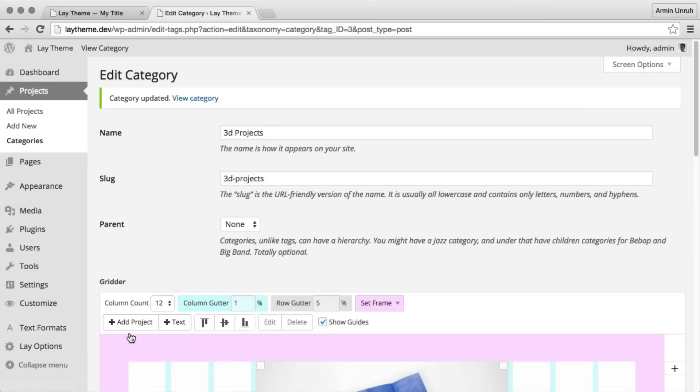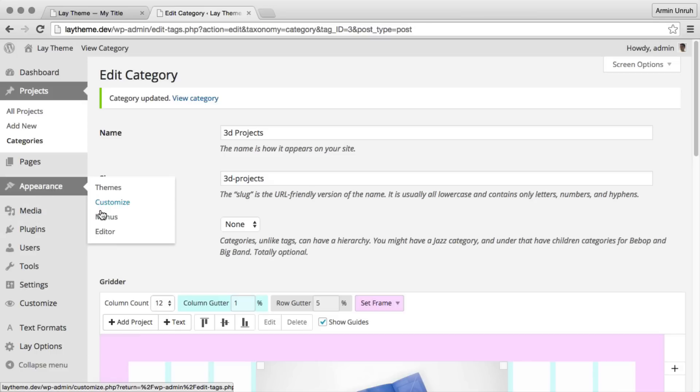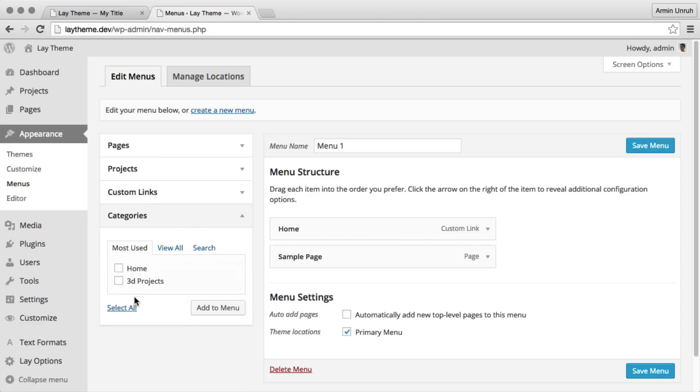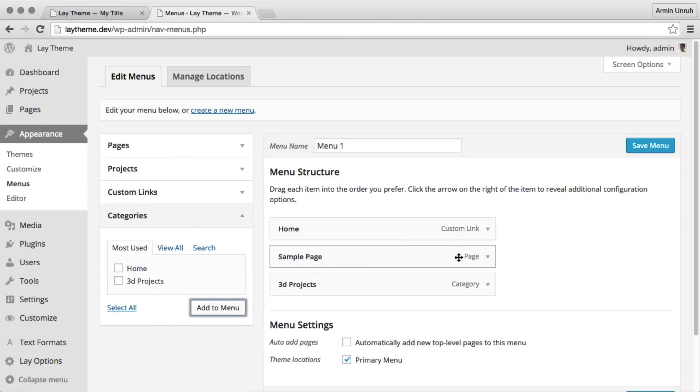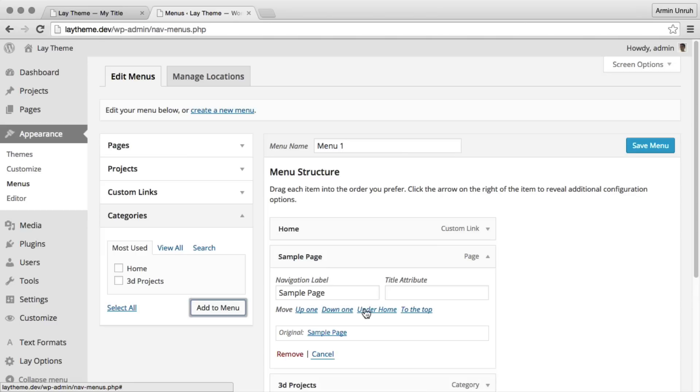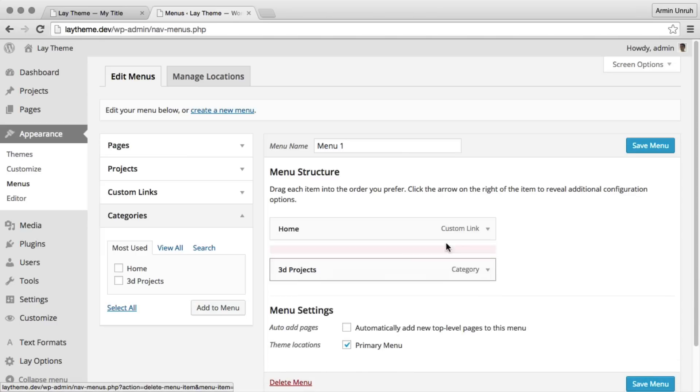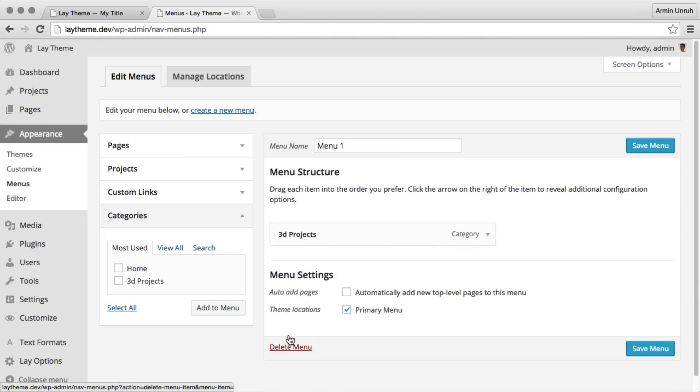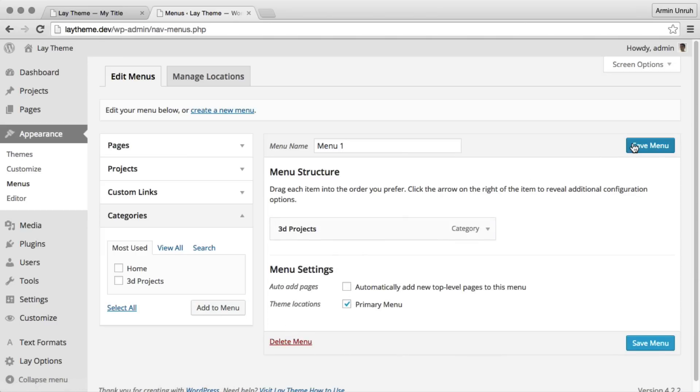Okay great, but the user needs to be able to visit this category. So we go to appearance, menus, and we add this category to the menu. I'll just delete the other links here because we don't need them for now.